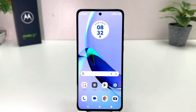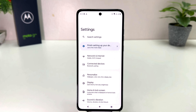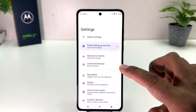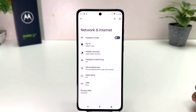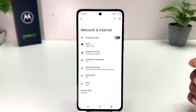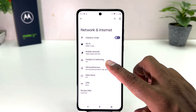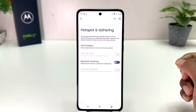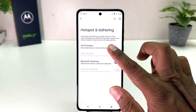You need to click on your Moto G84 Settings section. After clicking there you will see a screen appear just like this. You need to click on Network and Internet. After clicking on Network and Internet, you will find something that says Hotspot and Tethering.